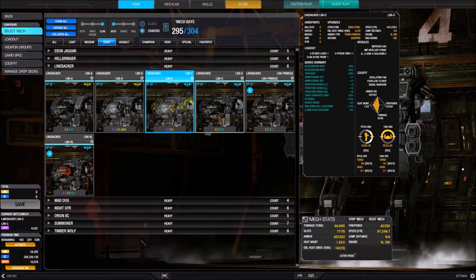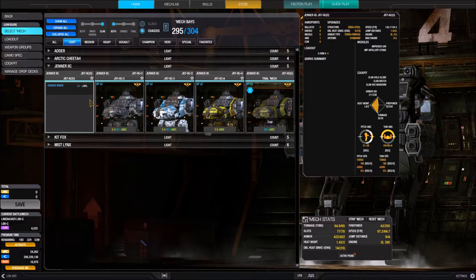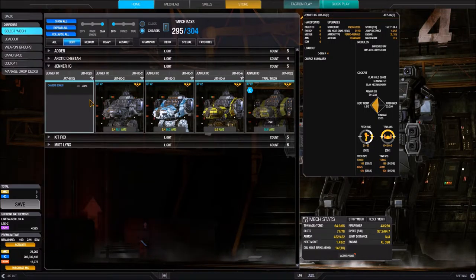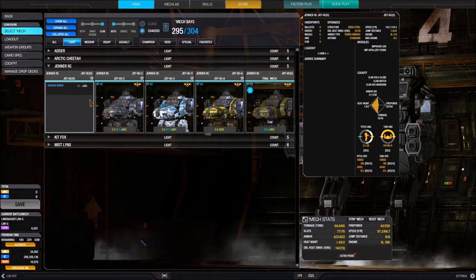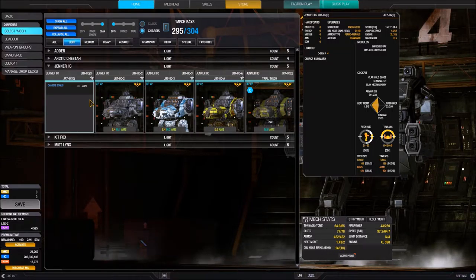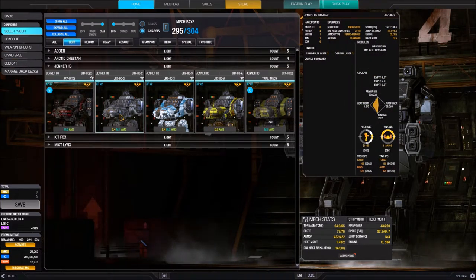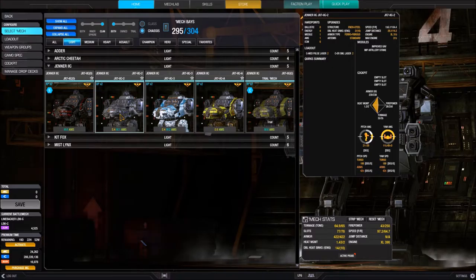Next we see jump jet distance. If the BattleMech is equipped with jump jets, it shows the jump distance and maximum range — this mech can jump 7.4 meters over a maximum of 52 meters. A mech with no jump jets, like my Linebacker, shows 0.0. The more jump jets you equip, the farther you can jump. Check out my MechLab tutorials to learn how to equip jump jets.